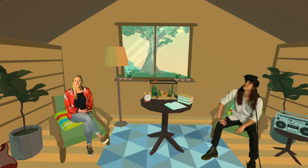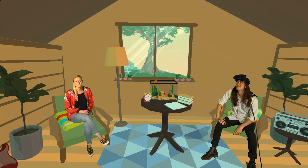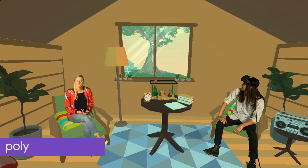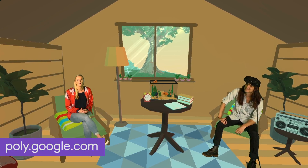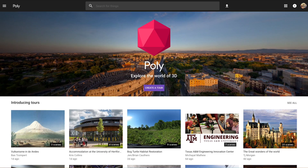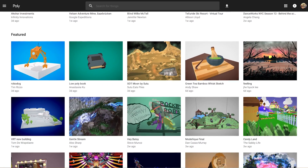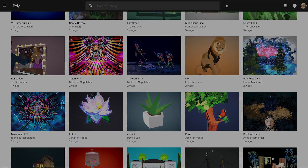For an even better look at what Poly has to offer, check out the full website at poly.google.com. Who knows — one of your 3D creations or objects could be featured on the front page for all to see.